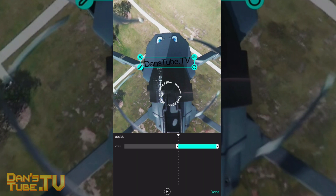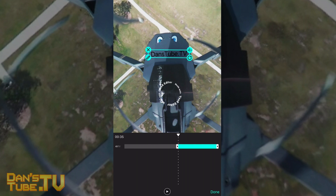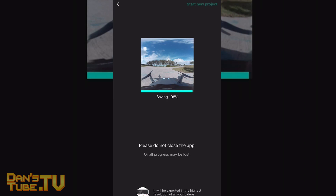You can add a watermark — for example, danstube.tv — and you can have that fade in, pan in, or do whatever you want. You can then change what time you want it to display and when you want it to end. It actually works really well and it's extremely easy to do while you're on the go.